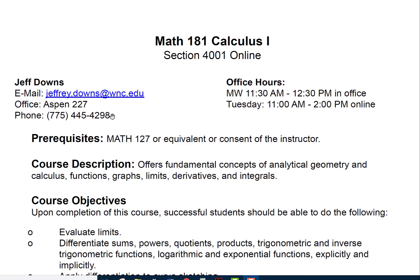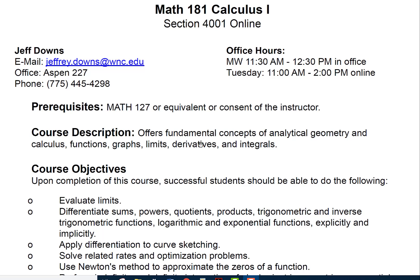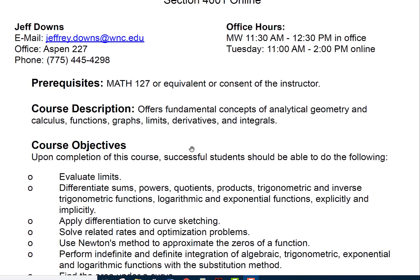This is the syllabus review for this class. The prerequisites for the class are Math 127 or equivalent, or consent of the instructor. The course description covers fundamental concepts of analytic geometry and calculus: functions, graphs, limits, derivatives, and integrals.